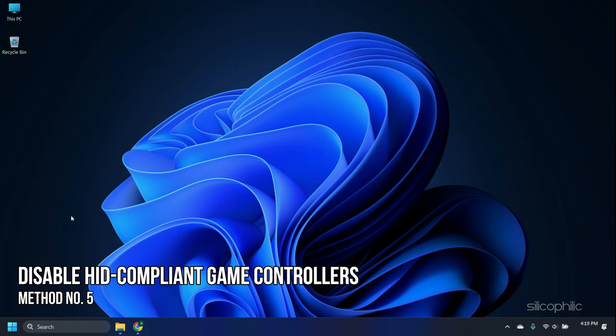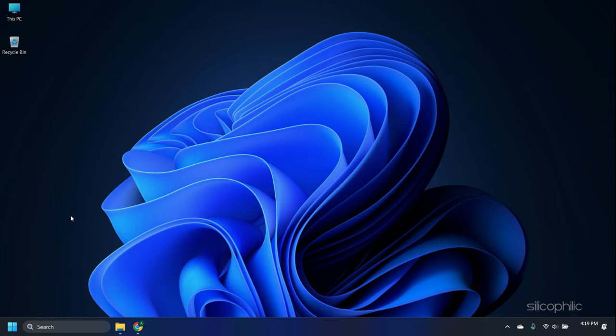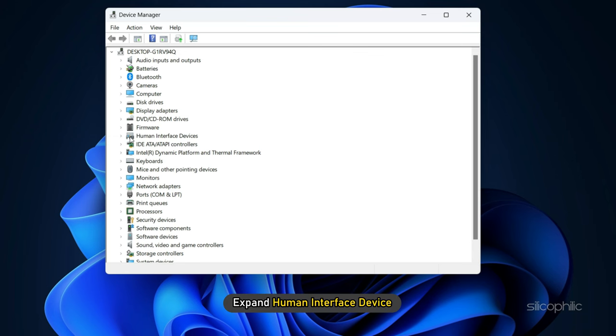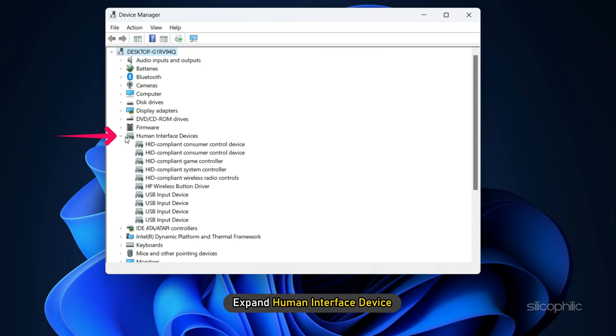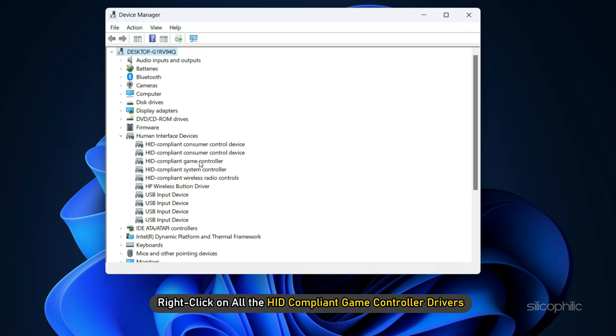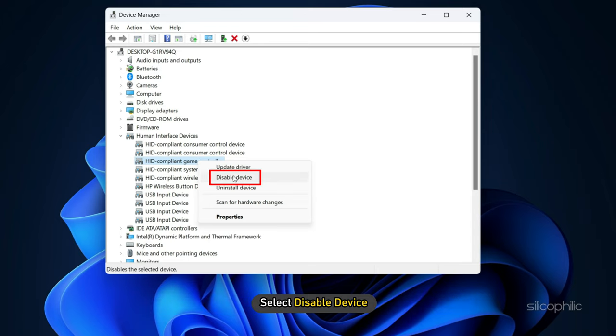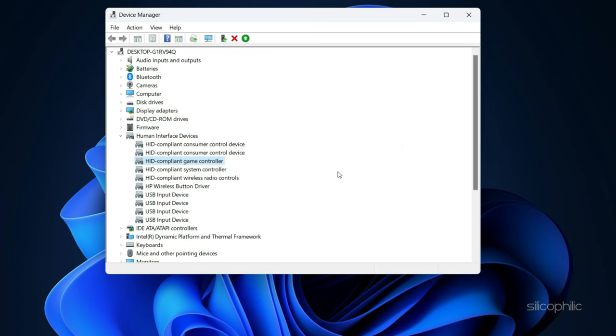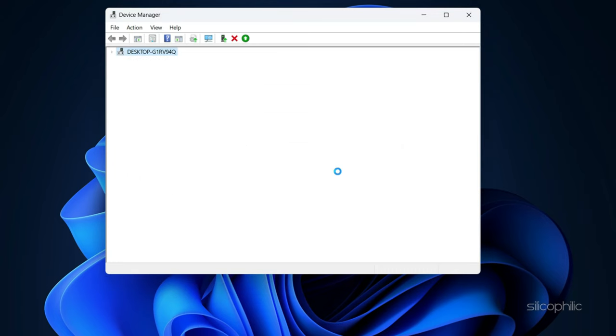Method 5. The next thing you can do is disable all the HID compliant game controllers. Right click on the Start menu and select Device Manager. Expand Human Interface Device. Now right click on all the HID compliant game controller drivers and select Disable Device. Now run the game and see if that solves the issue.